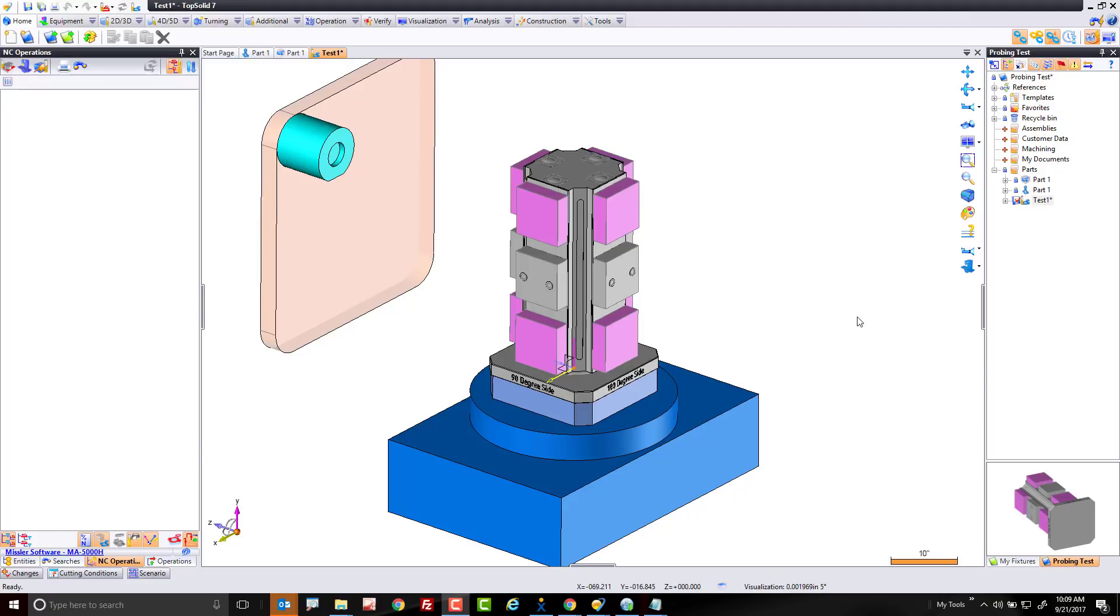But more importantly, what we're going to focus on today is probing within TopSolid and how it works, especially when you have to work on something like a tombstone where you have to pay attention to WCS orientation and whatnot. So let's get started.